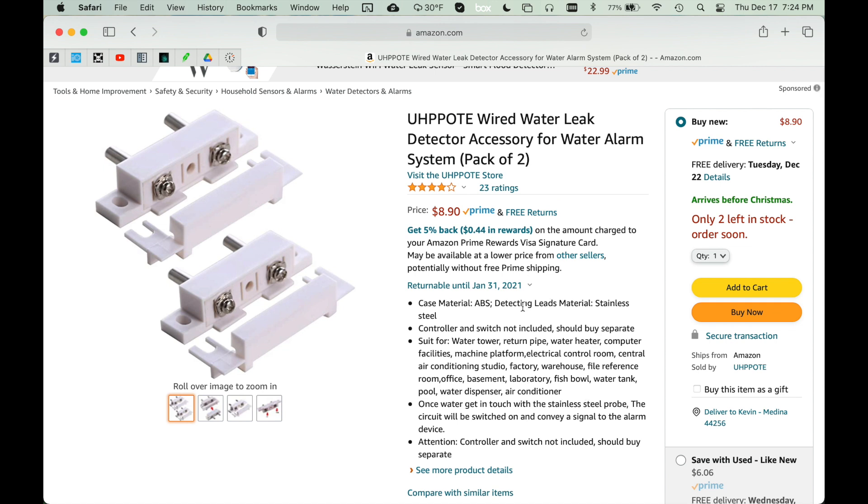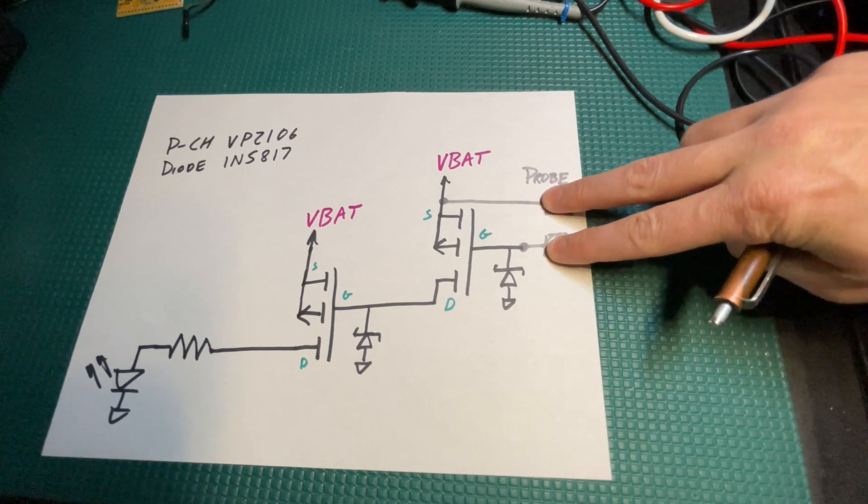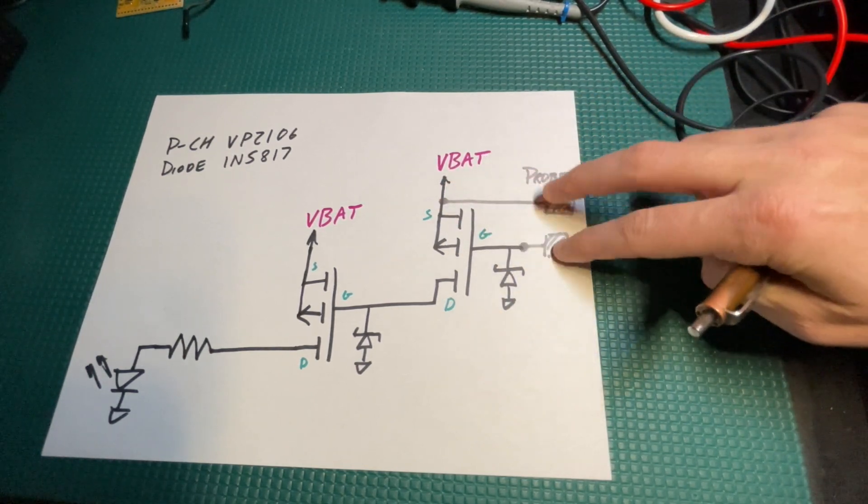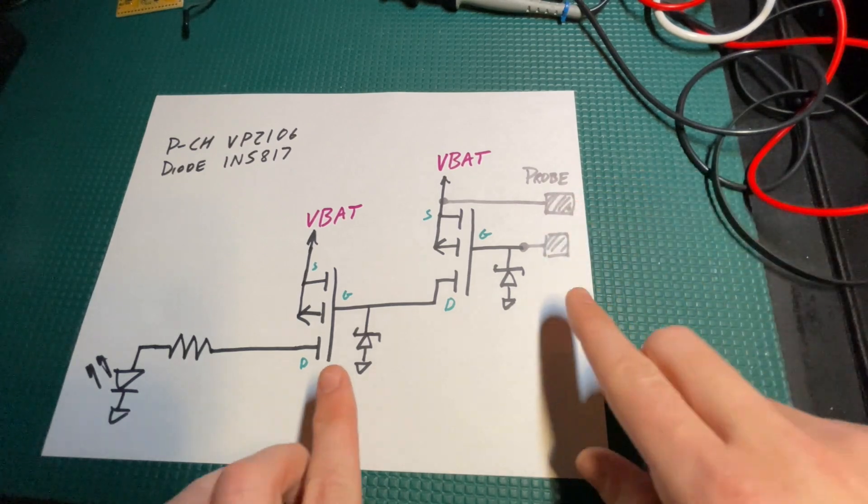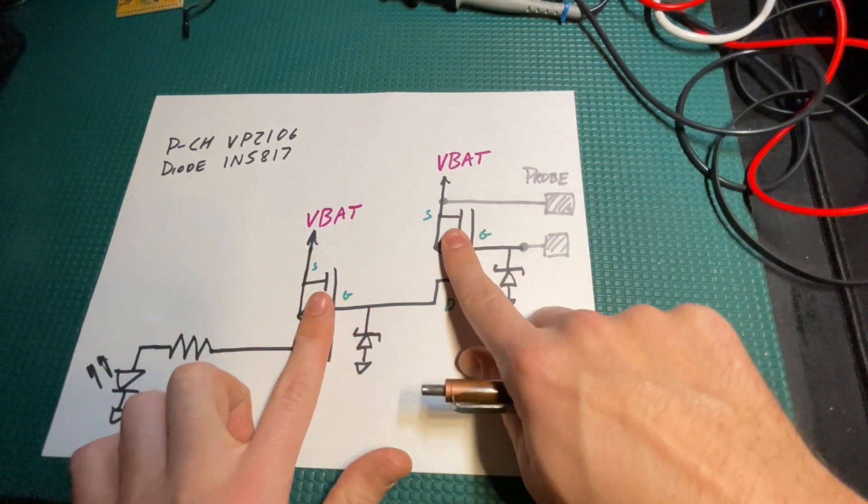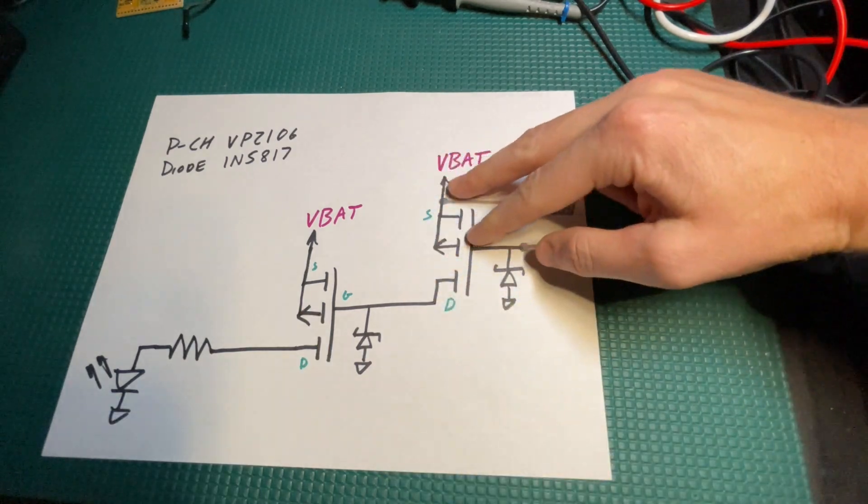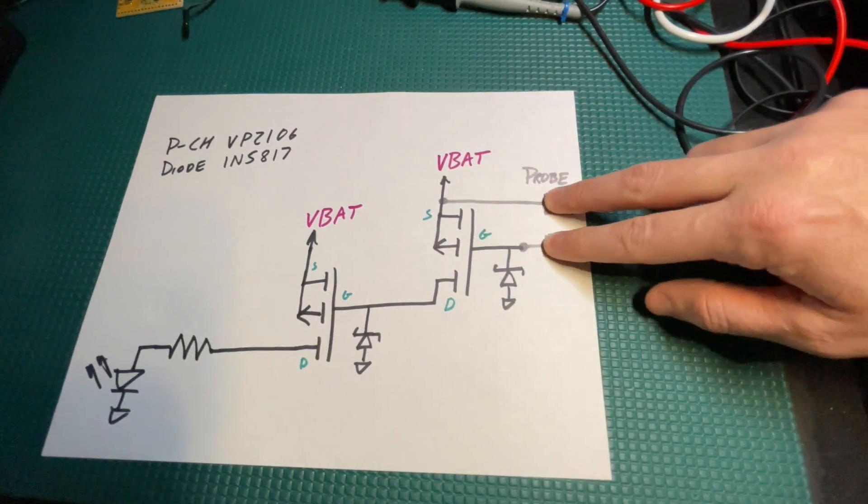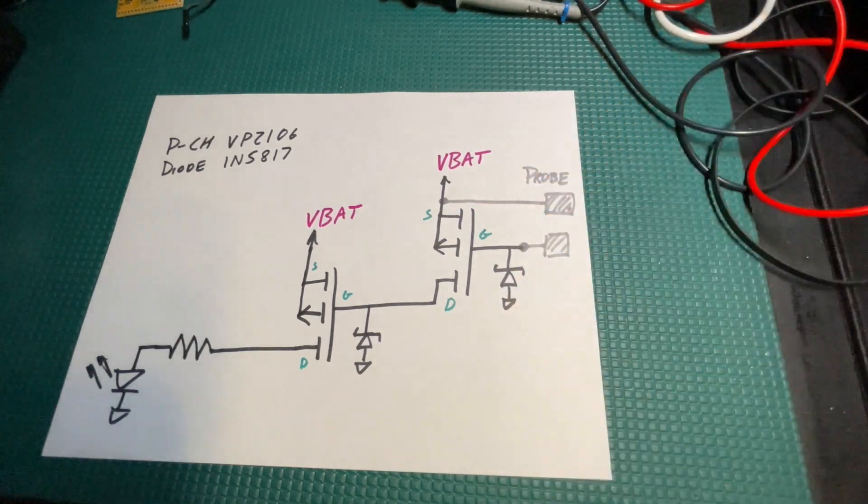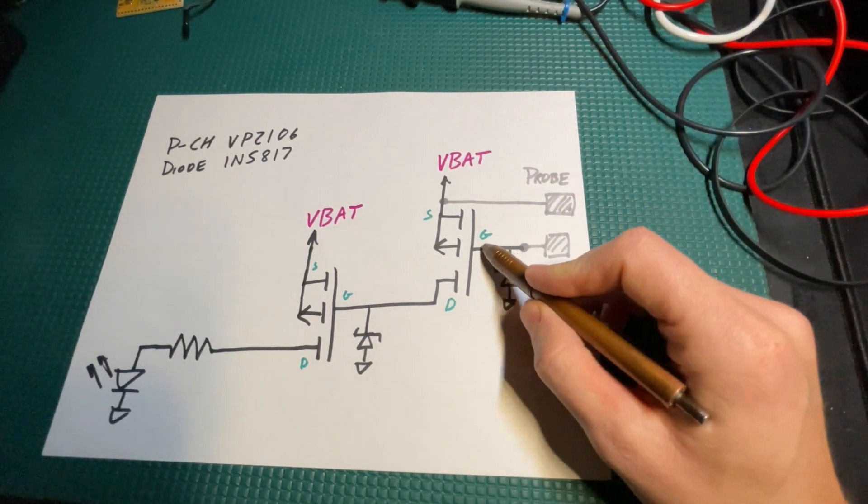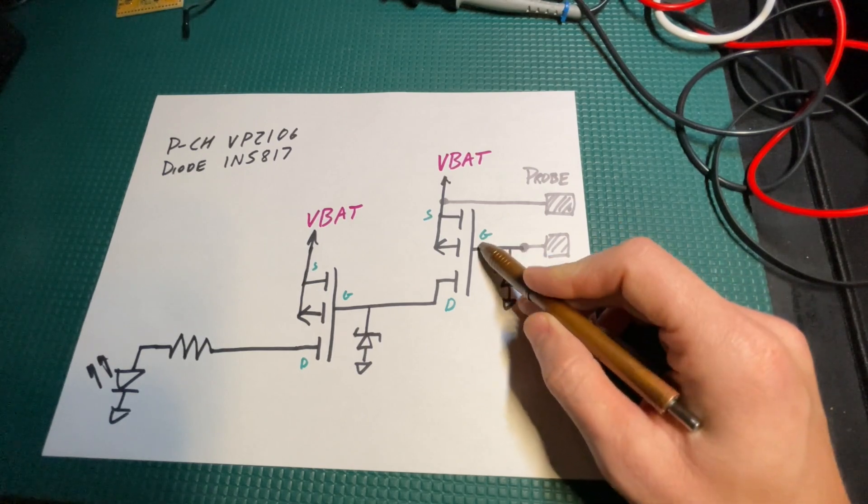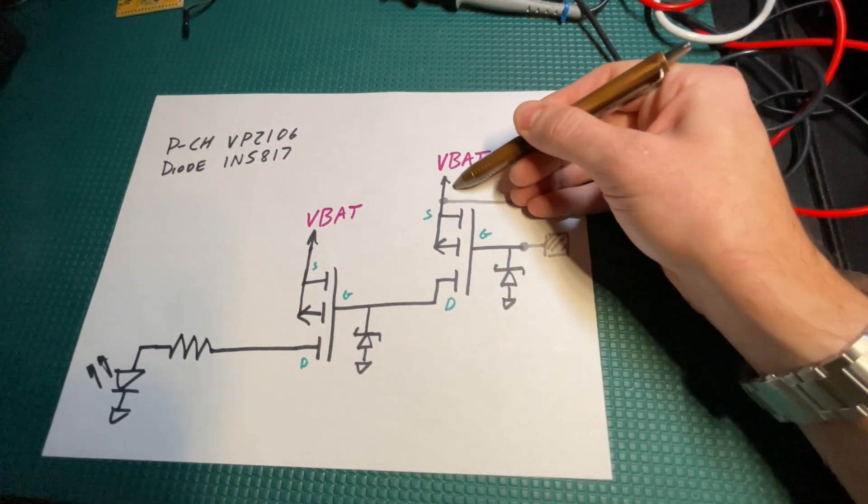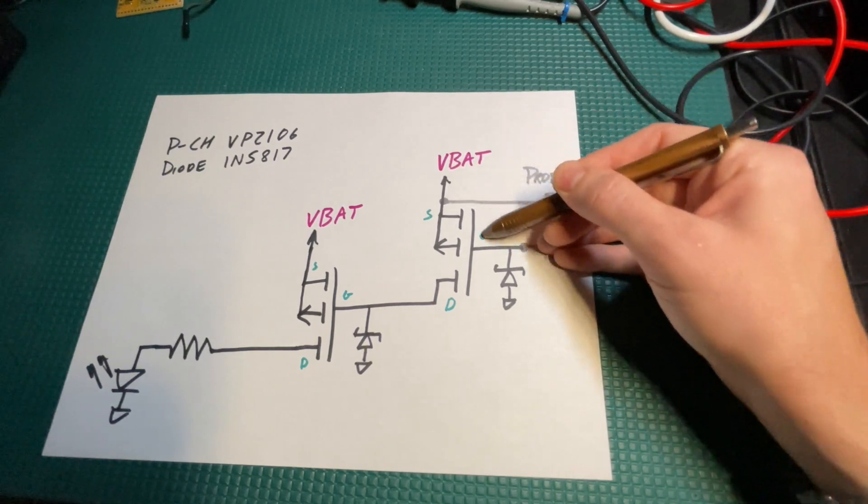The probe is just a contact that comes into the circuit. Let's ignore these two diodes for a second and just look at the two p-channel MOSFETs. If you have detection across the probe like water or even me touching the two probes, VBAT will be present on the gates of this p-channel FET.